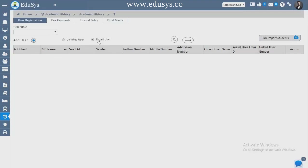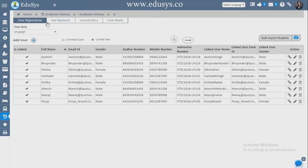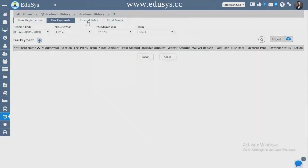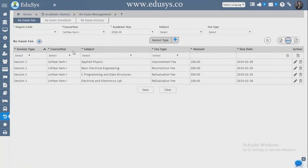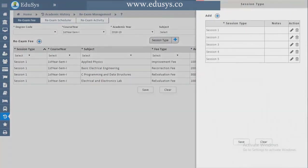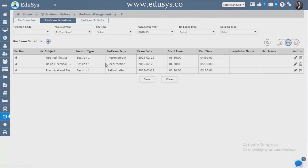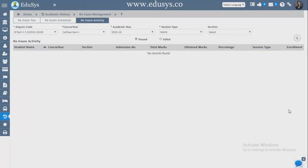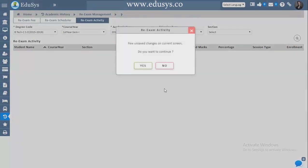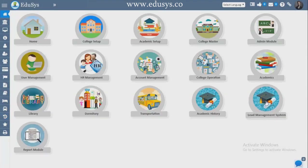Academic History — not only current academic year details, but previous students' user registration, fee details, journal entry, and final marks can also be uploaded through Excel sheets. Re-examination Management — students applying for re-exams can be added here, along with session types, re-exam schedule date sheets, and re-examination activity showing how many students gave the re-exam, how many passed, and how many failed.